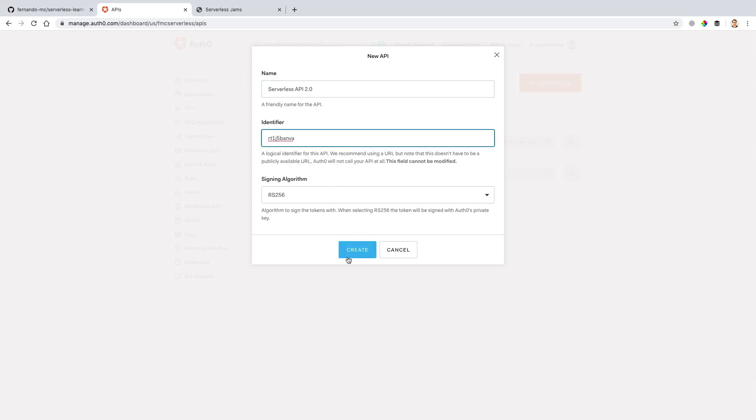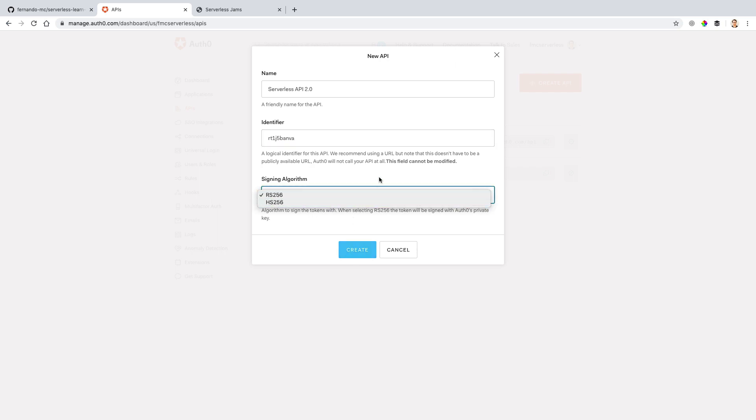And the last setting I could have in this initial page is what signing algorithm I'd want to use. There's just two options here that will allow me to pick from essentially different ways of making sure that if this API algorithm is signing something cryptographically, that it's going to be who we say it's going to be. I'm going to stick with the default of RS256 for right now, and then click Create.